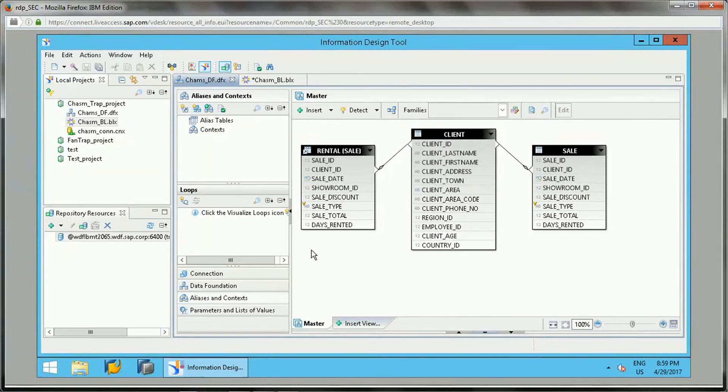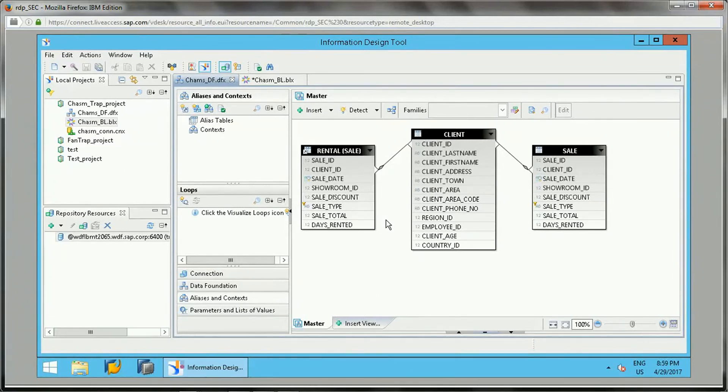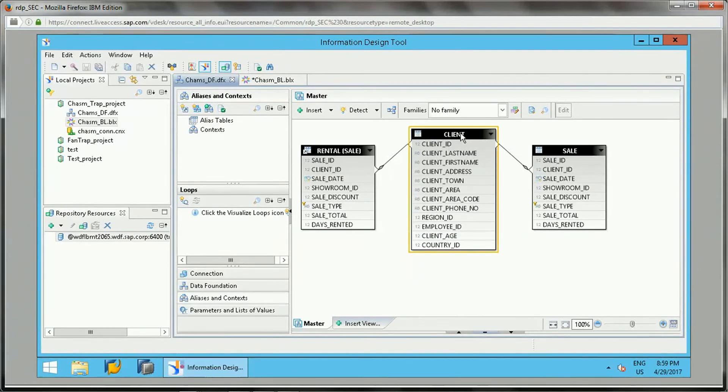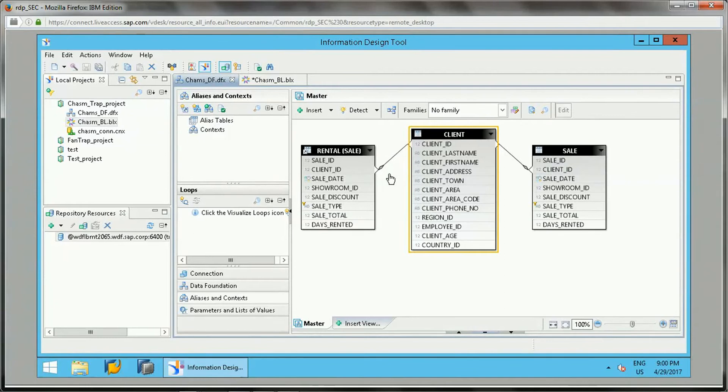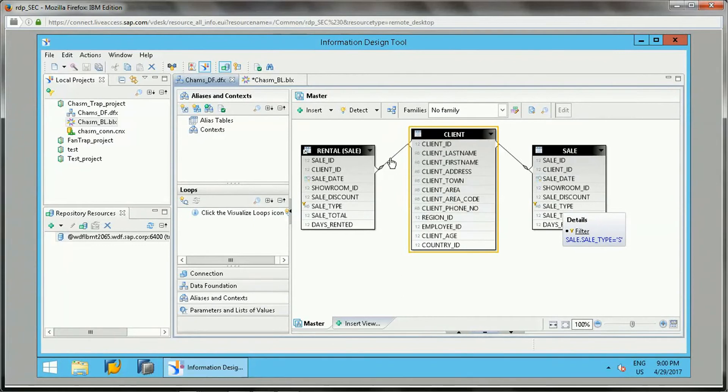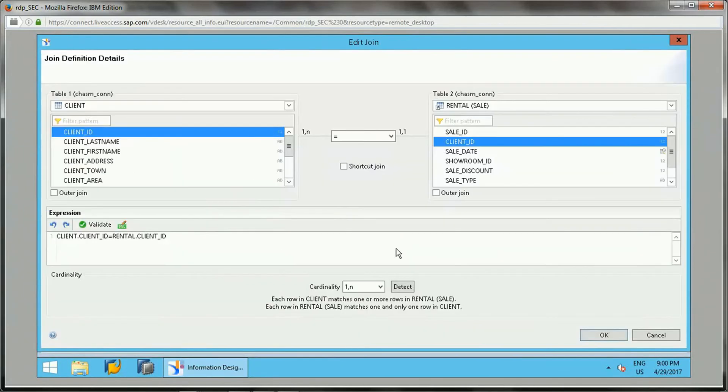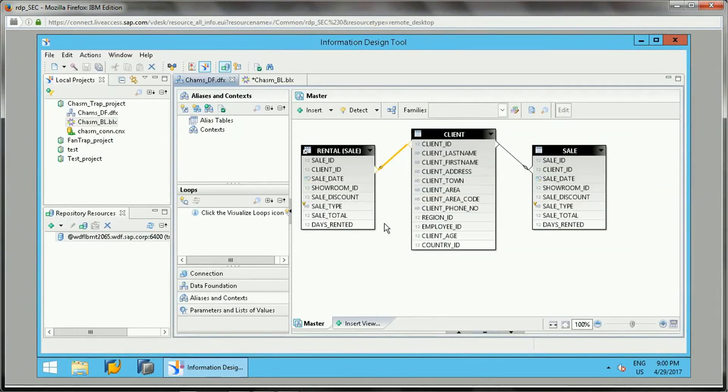In this video, let's learn about the chasm traps first. This is a data foundation which has the client table joined with the rental and sale tables. This is a sale table which is an alias table - one for rental and one for sales data.